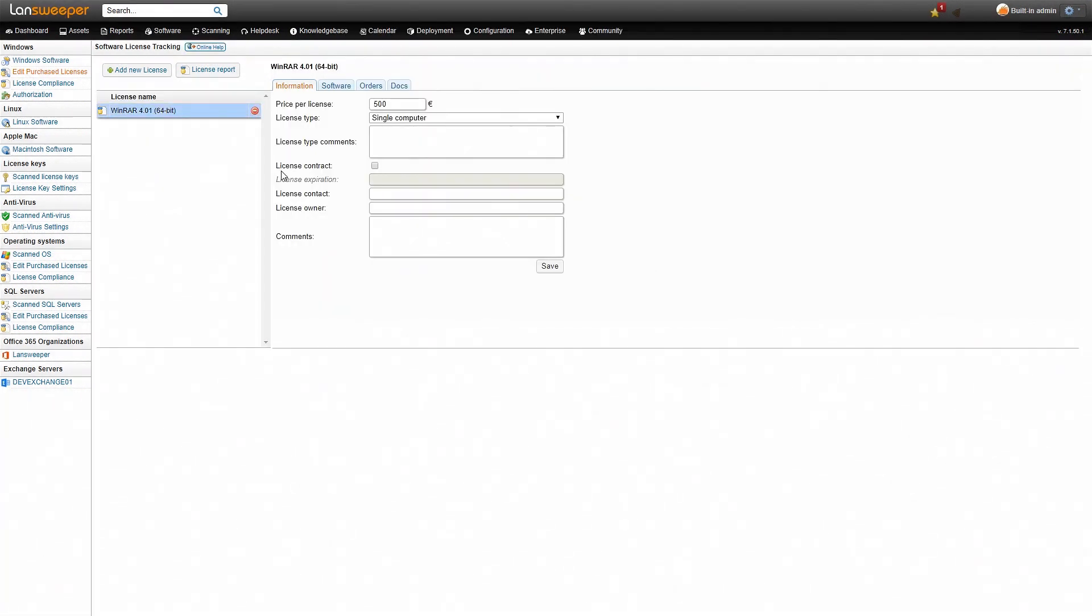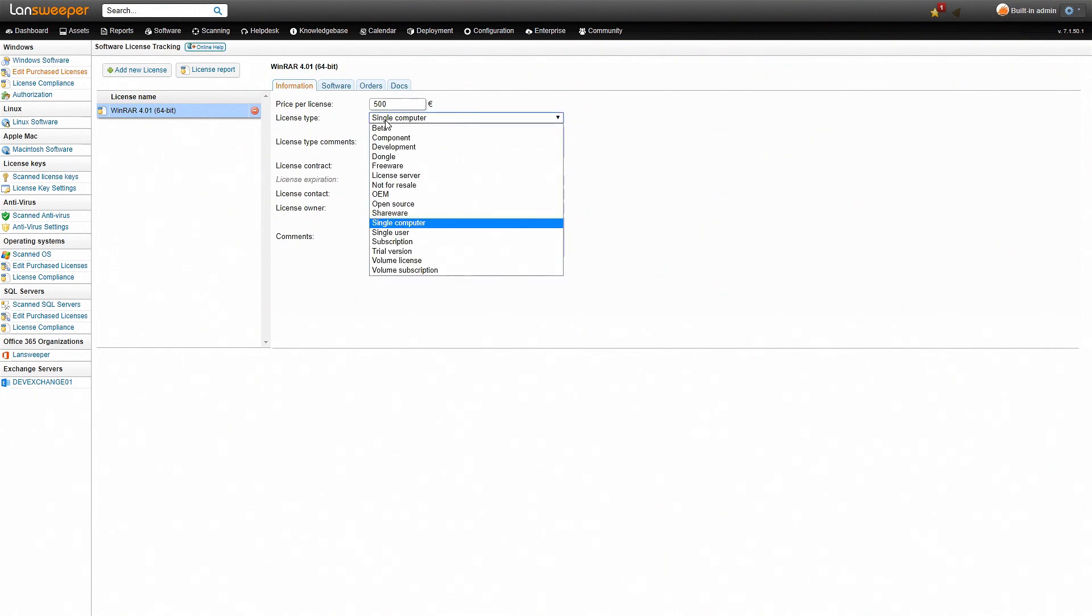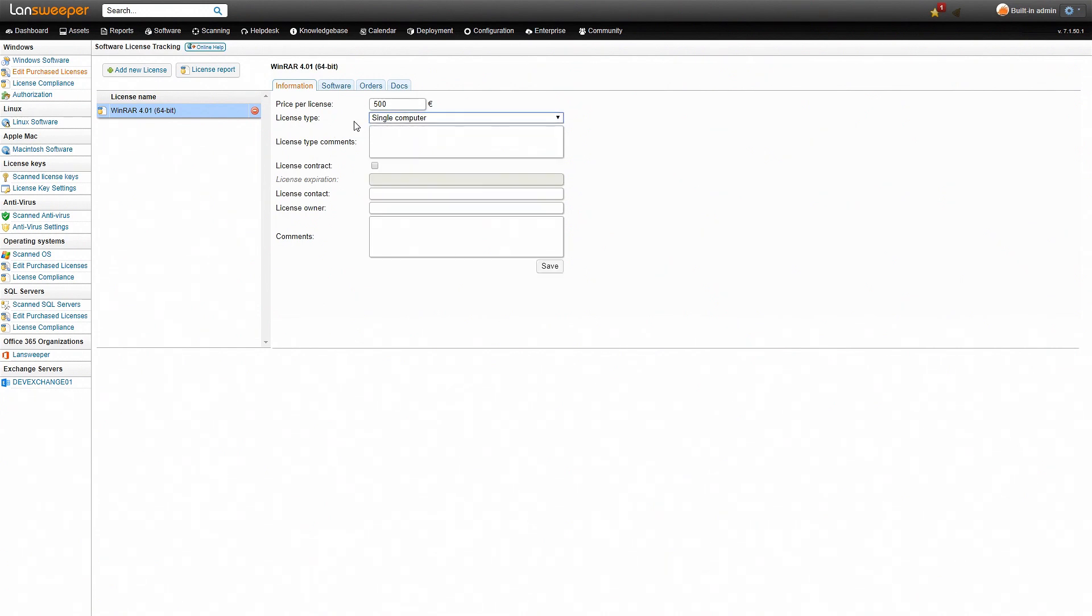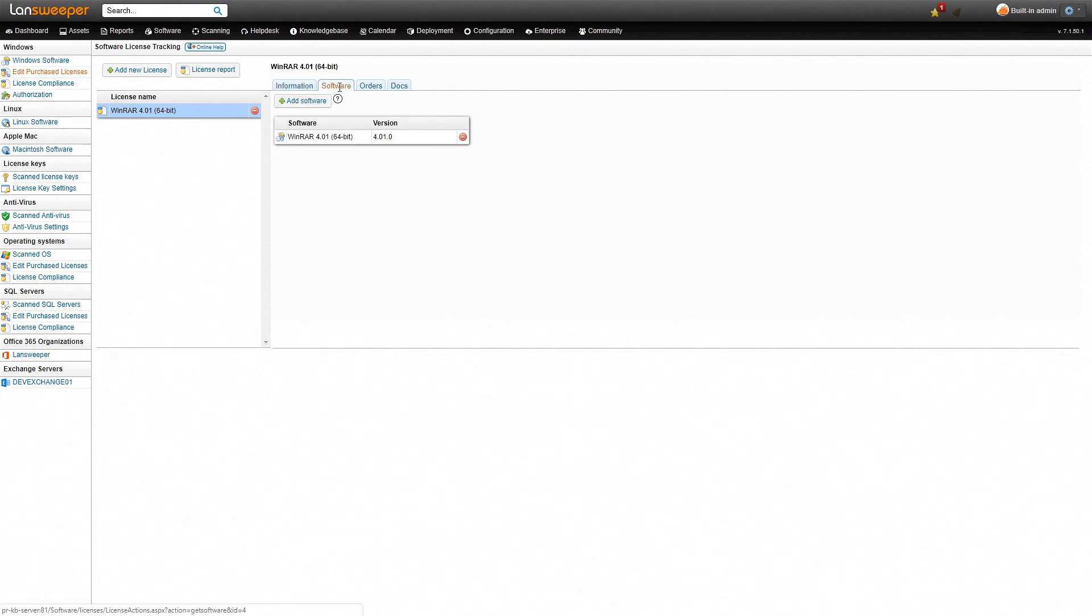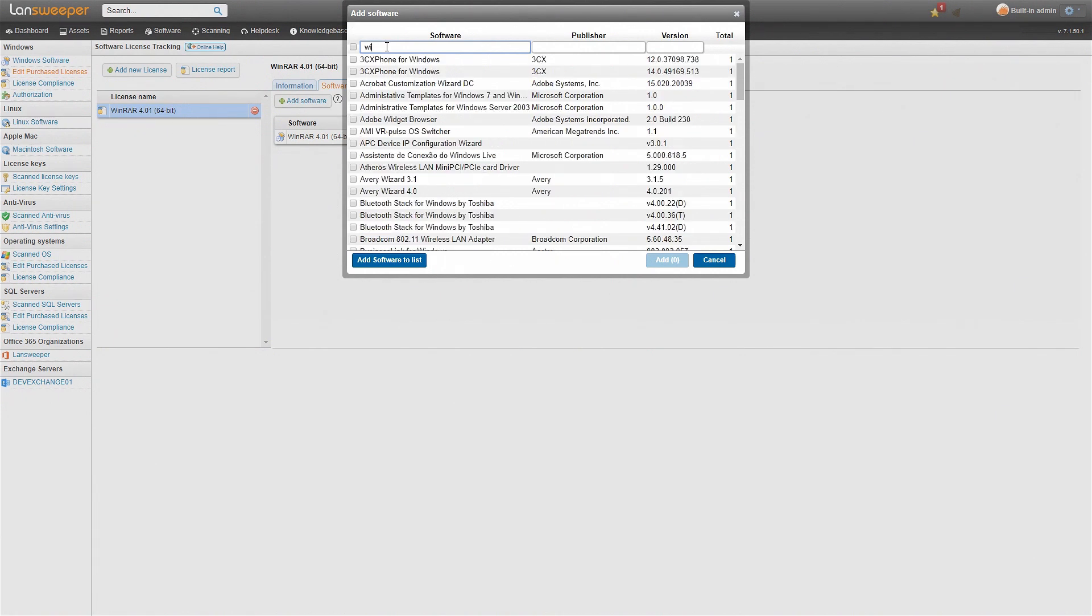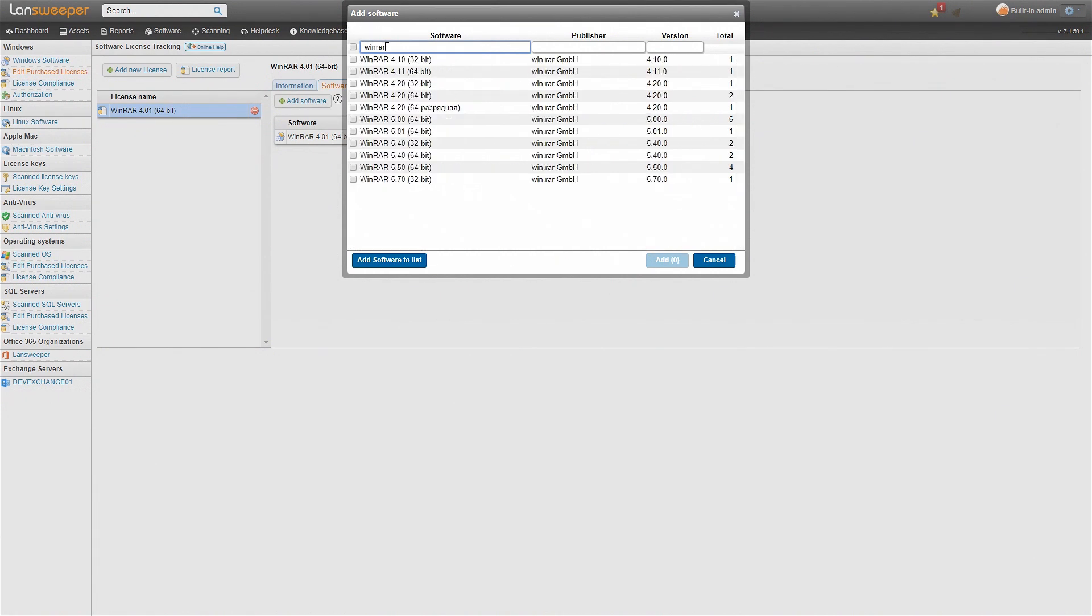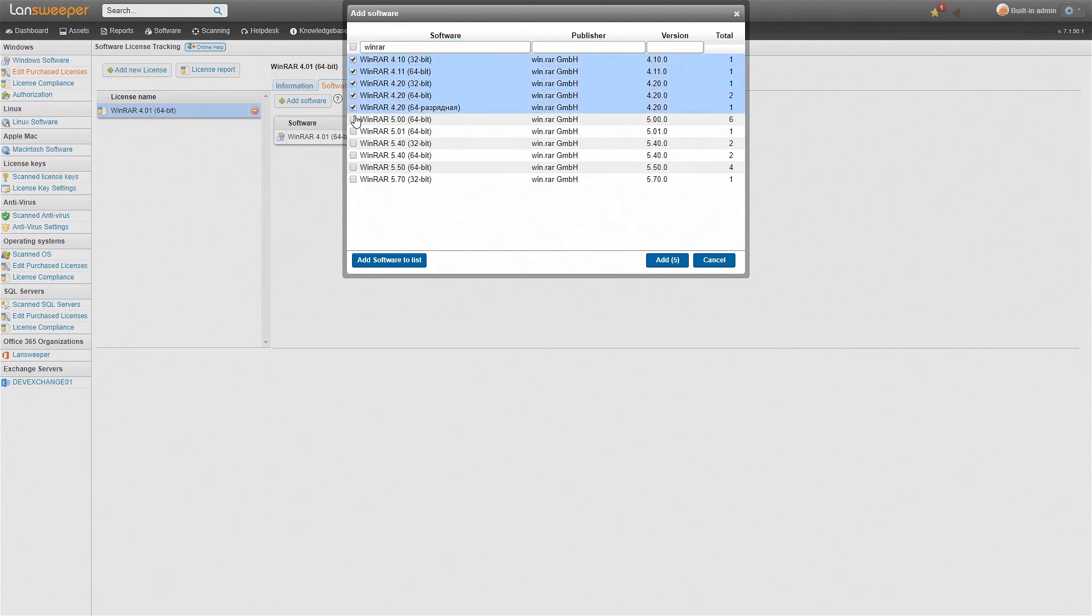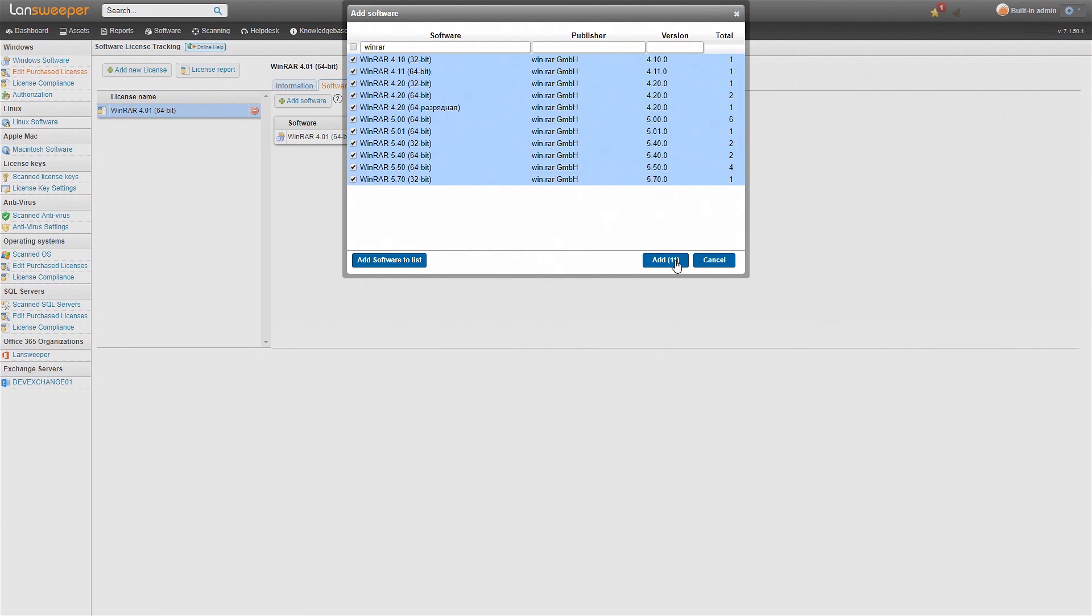Now here it has added our specific WinRAR installation that we selected. We can choose the price that we pay per license, what type of license it is, as well as some additional information. Now under software we can see the software that is included in this license. I initially selected a specific version of WinRAR but obviously we got a license and the version of WinRAR is irrelevant there. So again we'll filter for WinRAR and add all the other versions to it as well because those are included in the license.